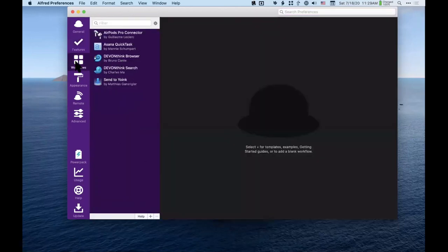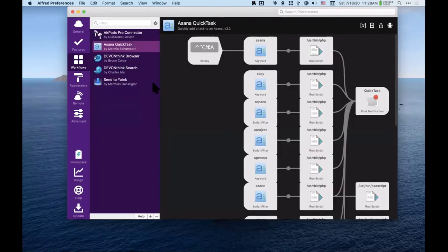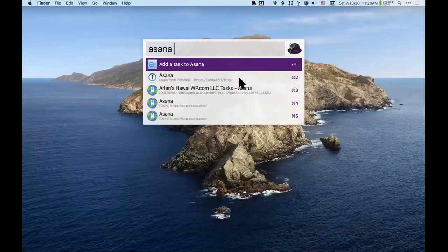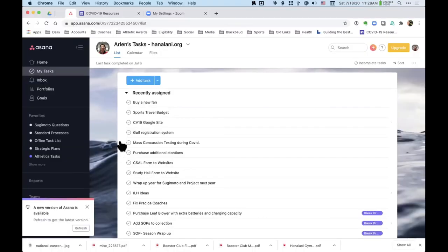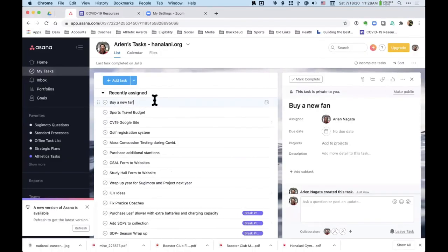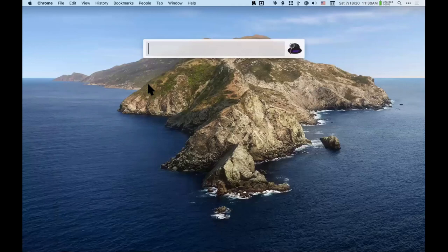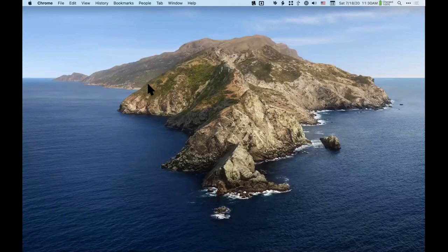If you're a super power user of the app you can create your own workflows — these are infinitely customizable things you can add to Alfred. I use Asana a lot and I can quickly add tasks here. I can use it pretty quickly right from the Alfred bar.